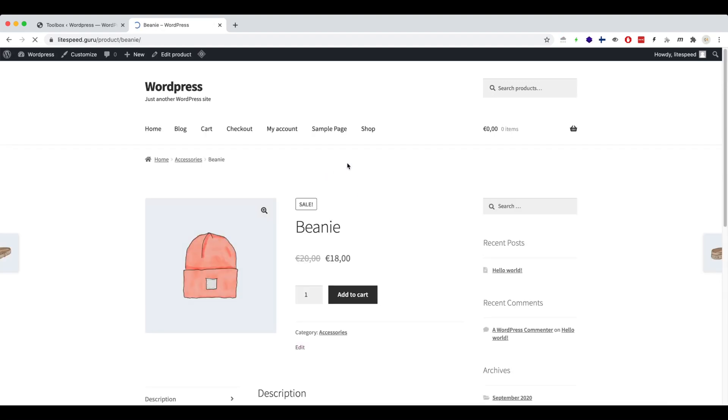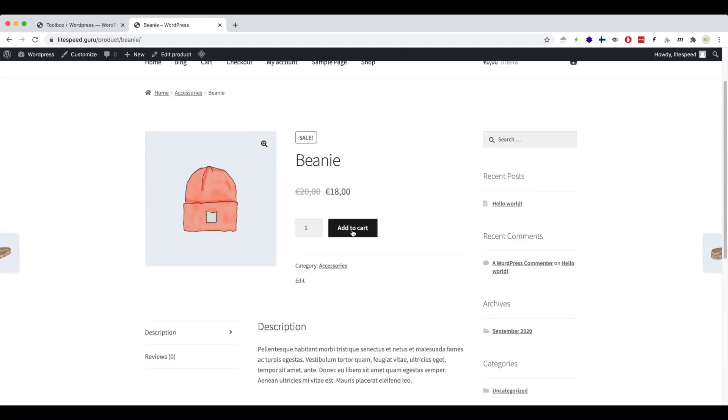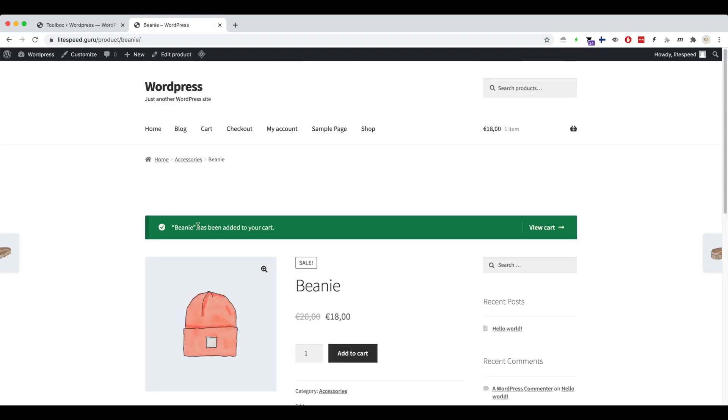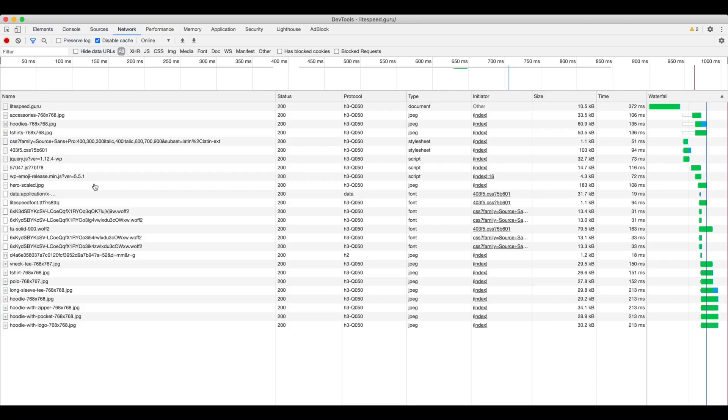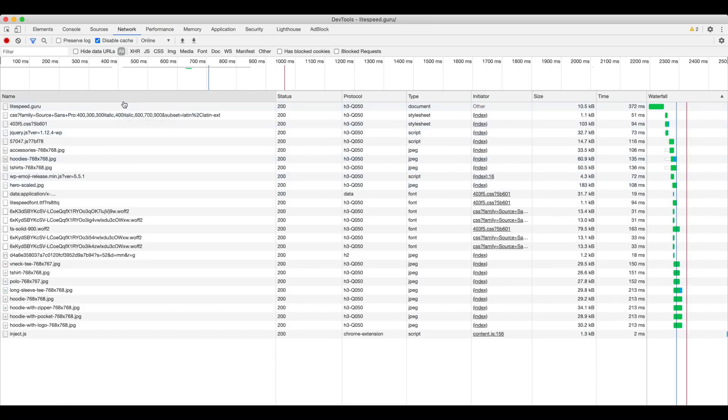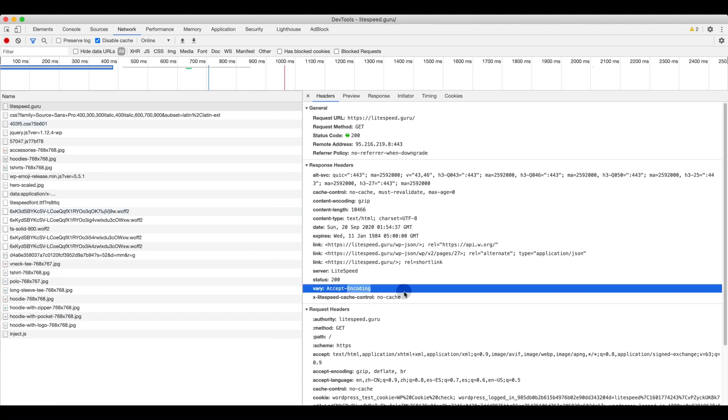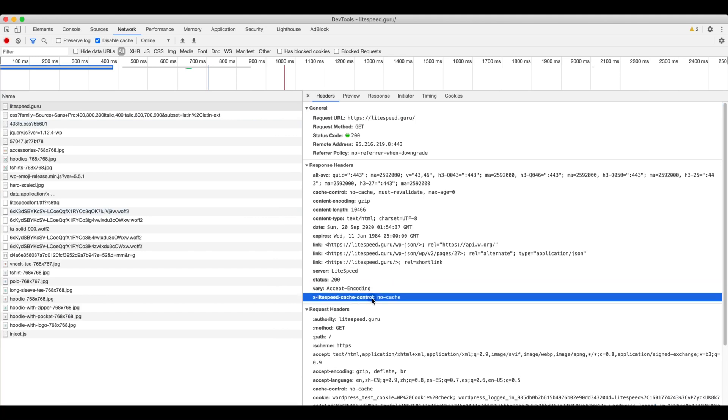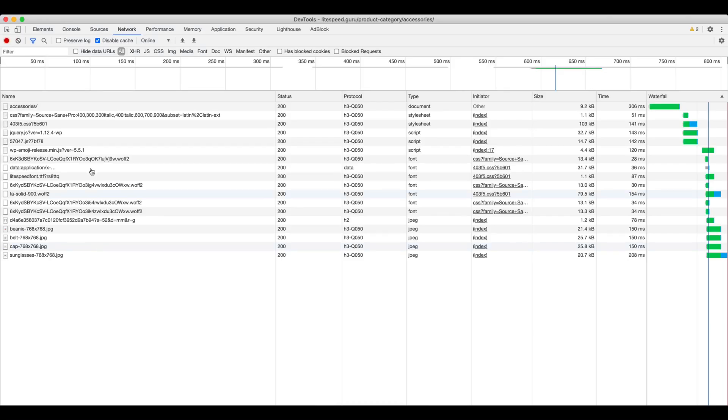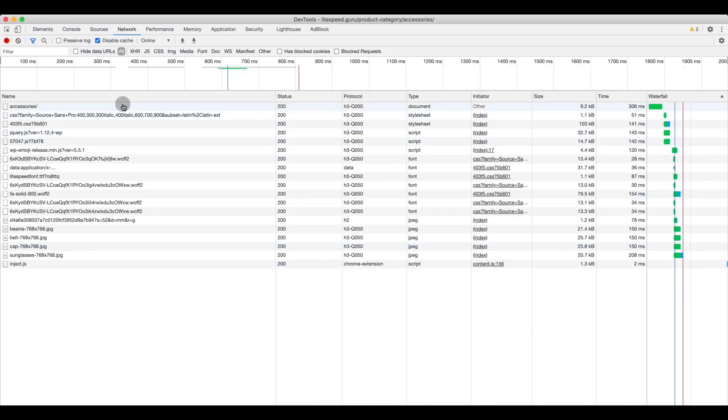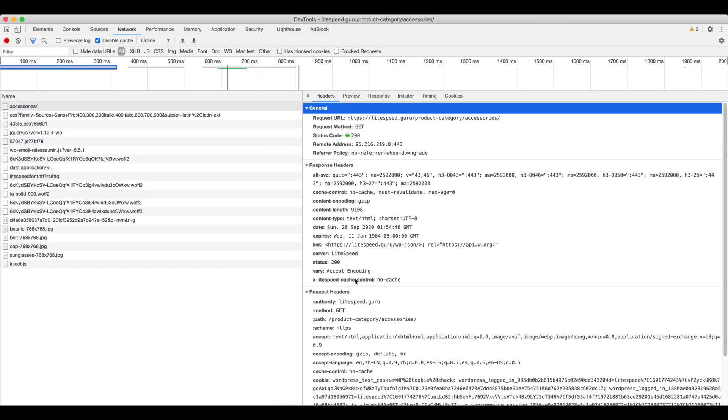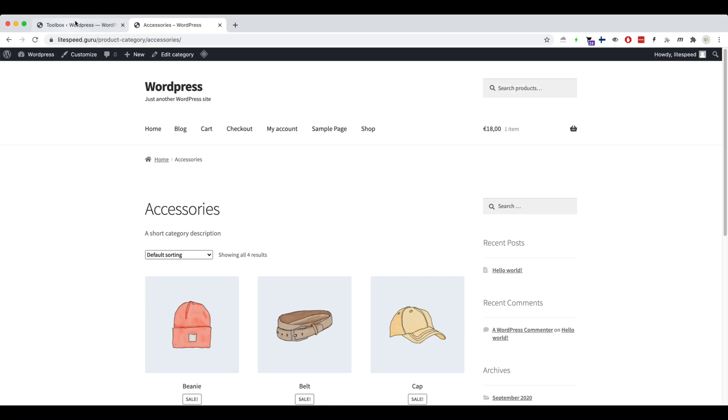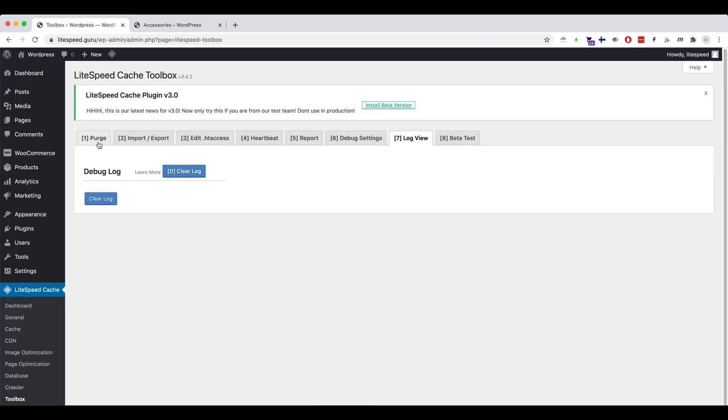Now, let's add an item to the cart and check what happens. The accessories page also shows no cache. Now that we've determined there is an issue, let's find out why.